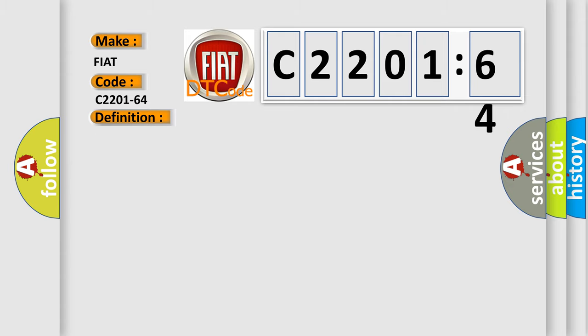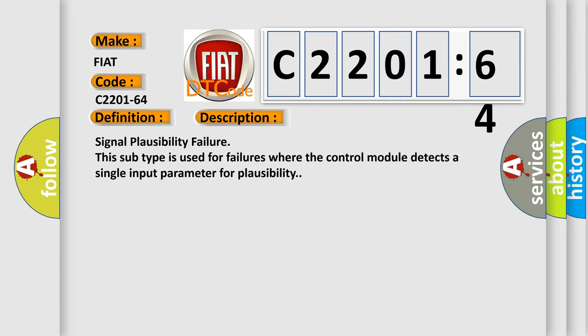And now this is a short description of this DTC code. Signal plausibility failure. This subtype is used for failures where the control module detects a single input parameter for plausibility.